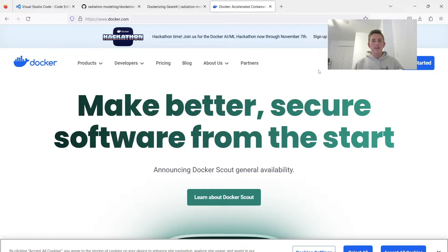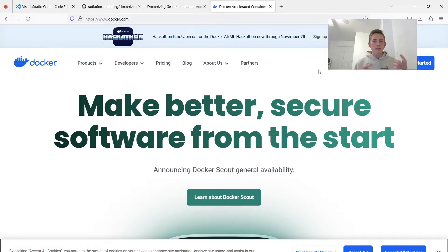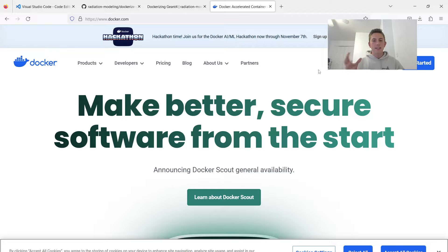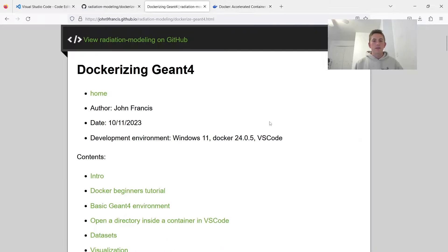So a Docker container should be able to run on any operating system. If you're on Windows, a Mac, you just open up the Docker container and it's got everything it needs inside so it can run on your computer. So for Geant4 development, Docker is very useful.